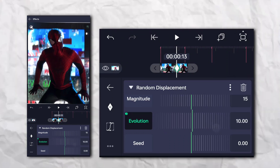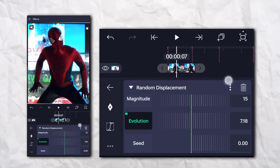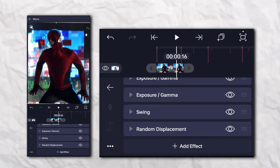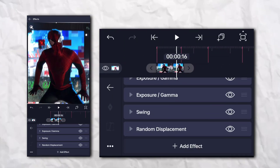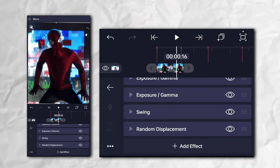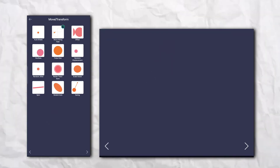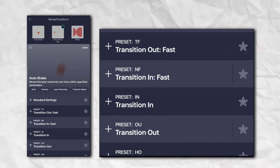So let's change the settings. Again, go to the effects section, then Move Transform, and add Auto Shake.